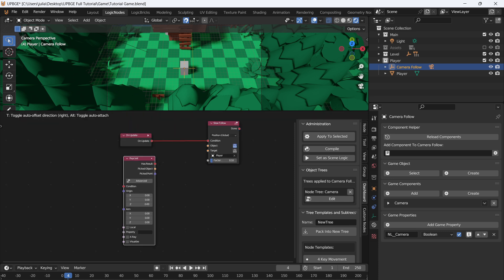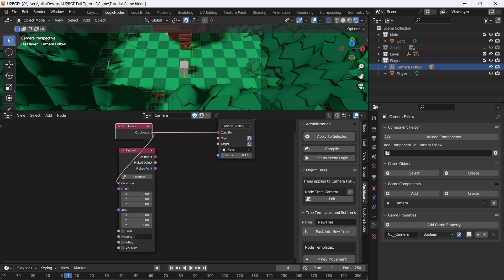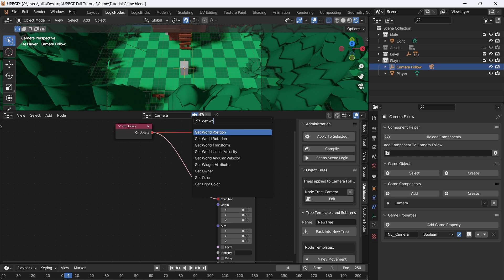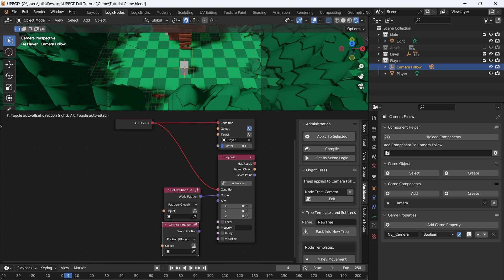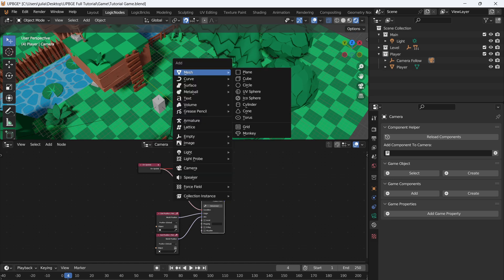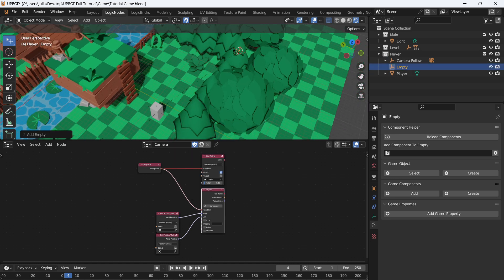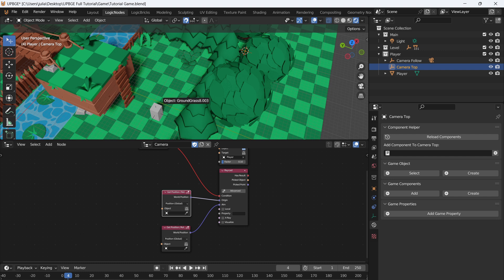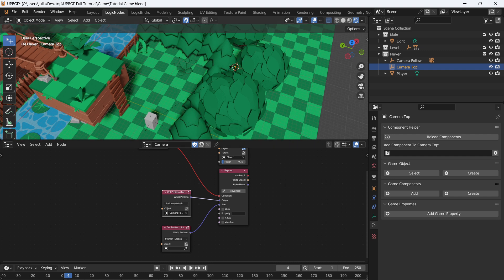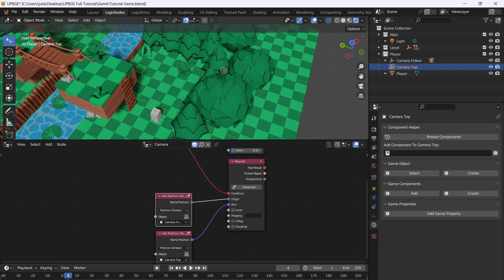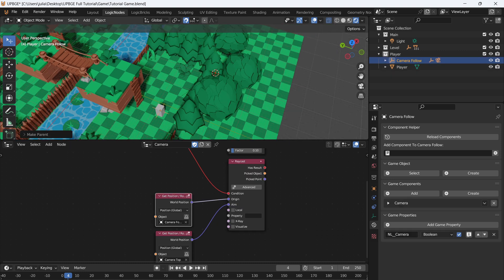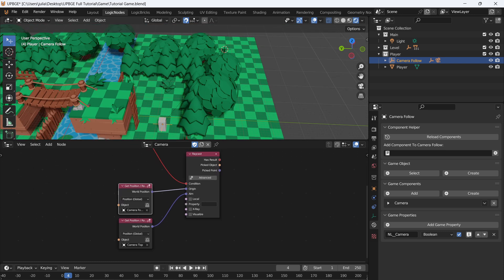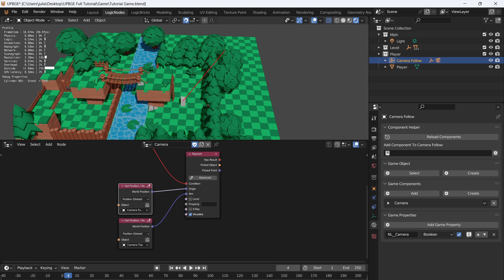Now let's add a raycast. On update, we'll get world position, hit the world position, and set it to the aim. With the node set up, we're going to select the camera and add a new plane axis empty, calling it 'Camera Top'. We'll select the origin for our raycast as camera follow, and we want the aim of the raycast to be our camera top. Parent camera top to camera follow so everything is connected. To visualize the raycast, we can hit visualize — pressing P, we can see the red line. When that red line touches an object in the scene, it turns green, indicating we've hit an object.